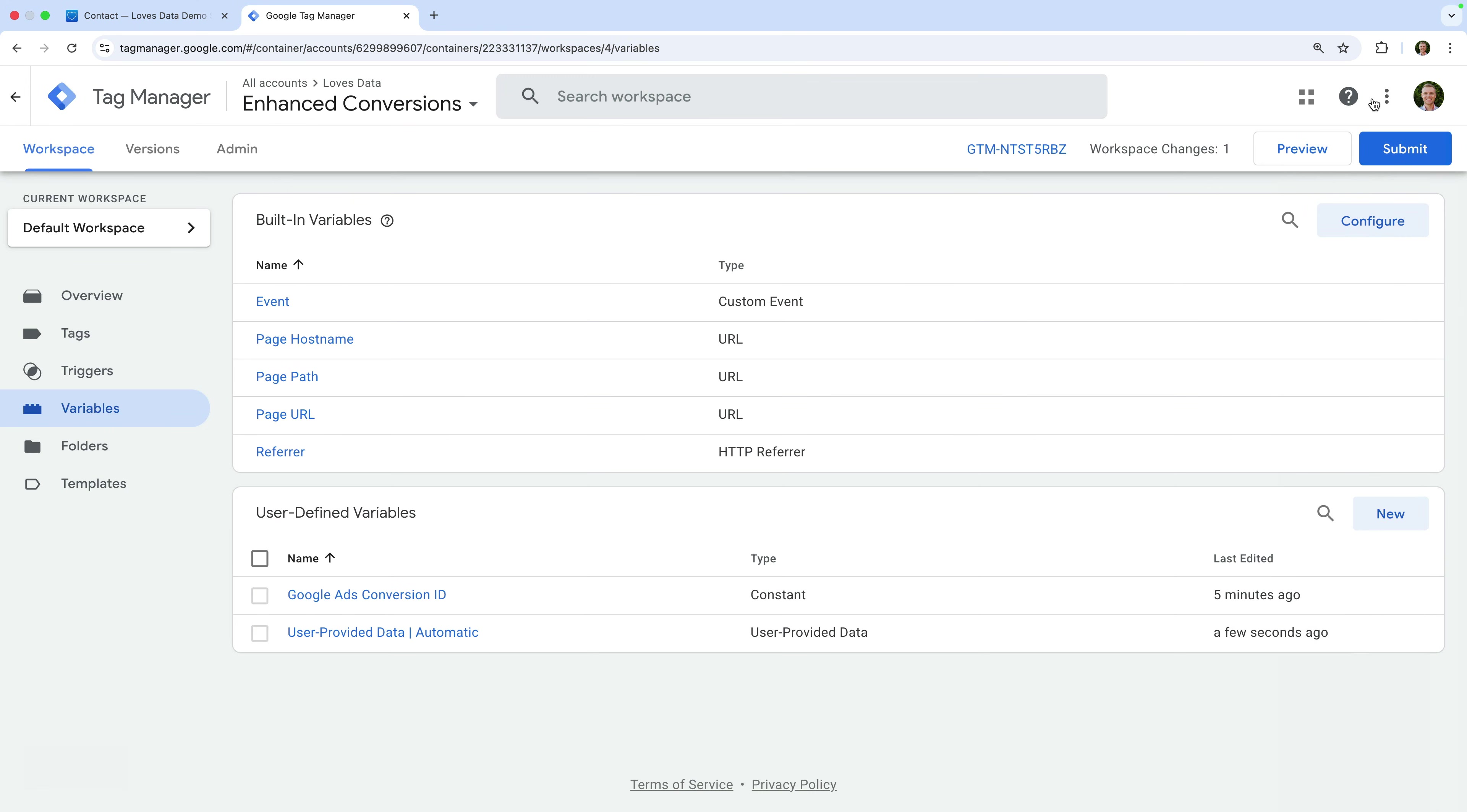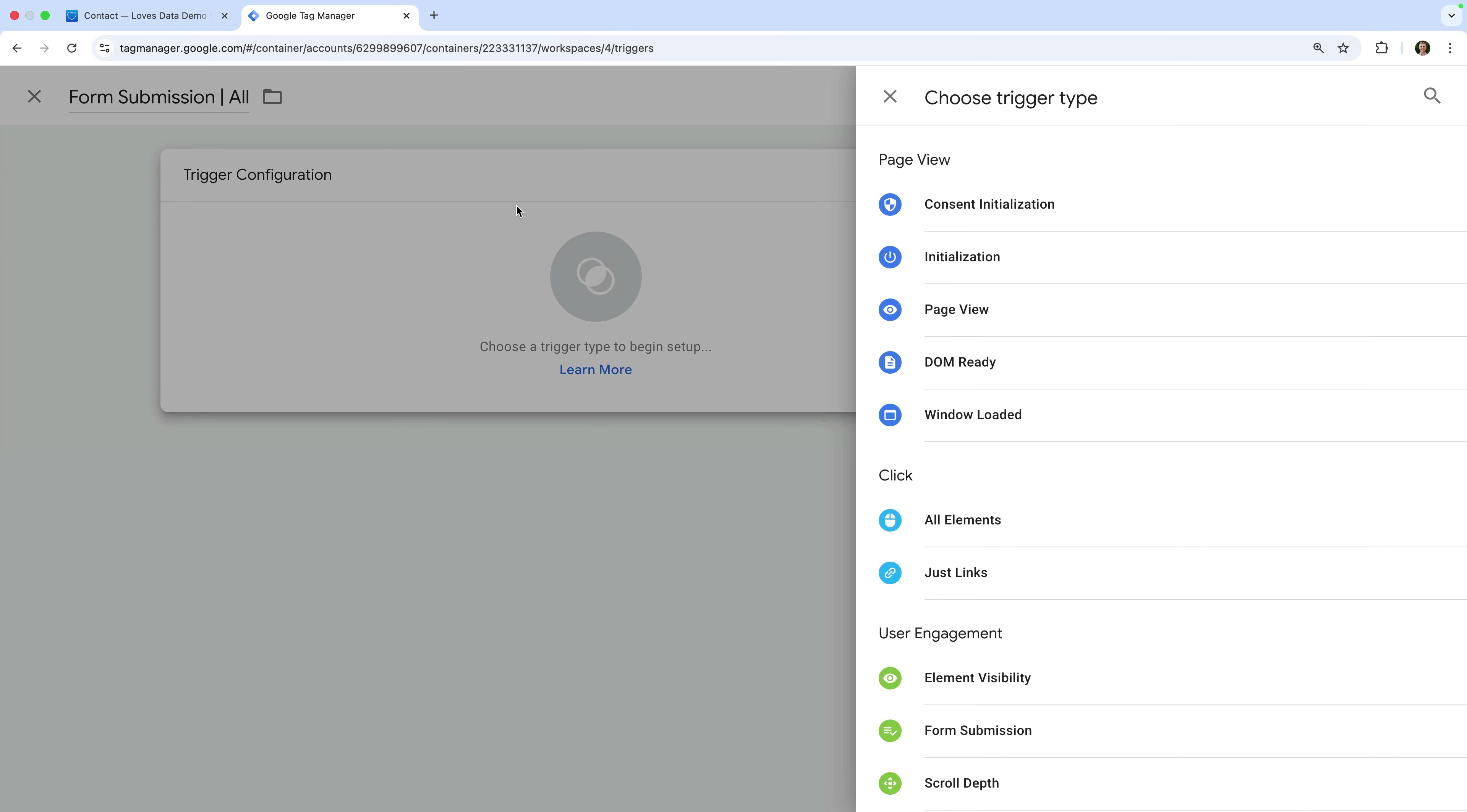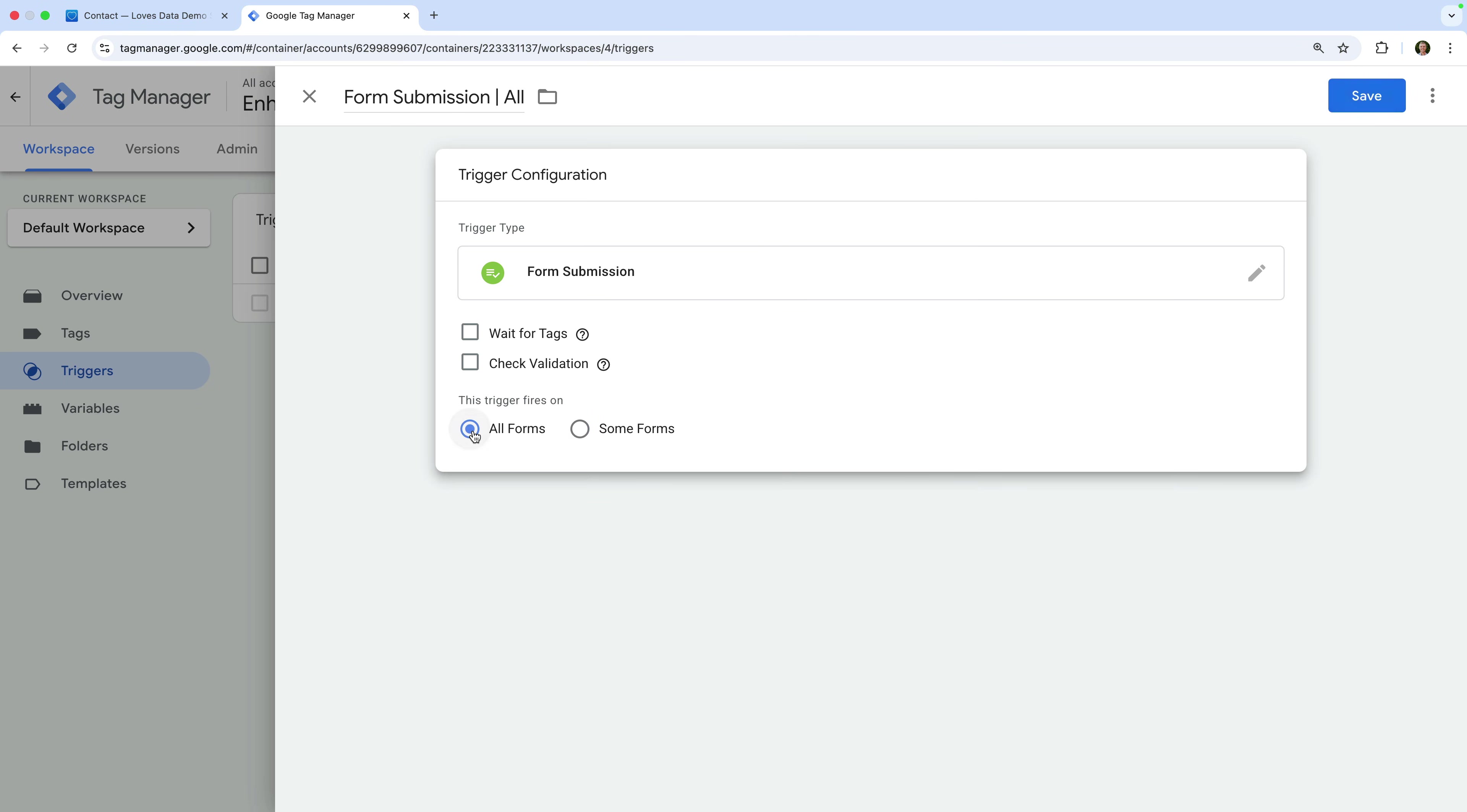The next step is to create a trigger that will fire our tag when people submit a form. To do this, let's navigate to Triggers and click New to create a new trigger. Let's name the trigger Form Submission All, and let's select Trigger Configuration. Now let's choose Form Submission as the trigger type. I'm going to leave all forms selected, but you could select some forms to define individual pages where you would like your tag to fire. My tip is that if you know the URLs of where your forms are located, it's a good idea to configure this. Now let's save the trigger.